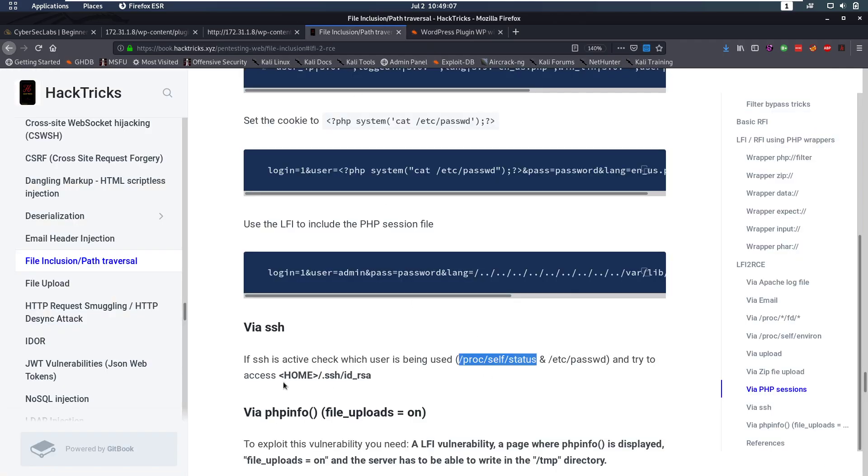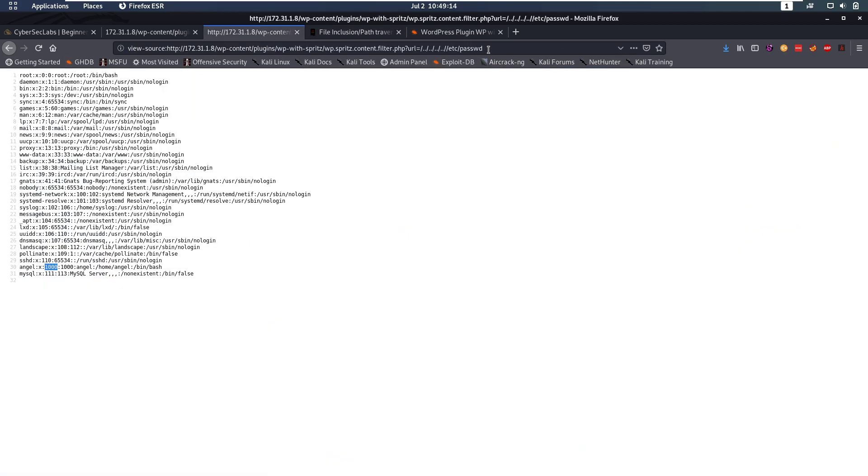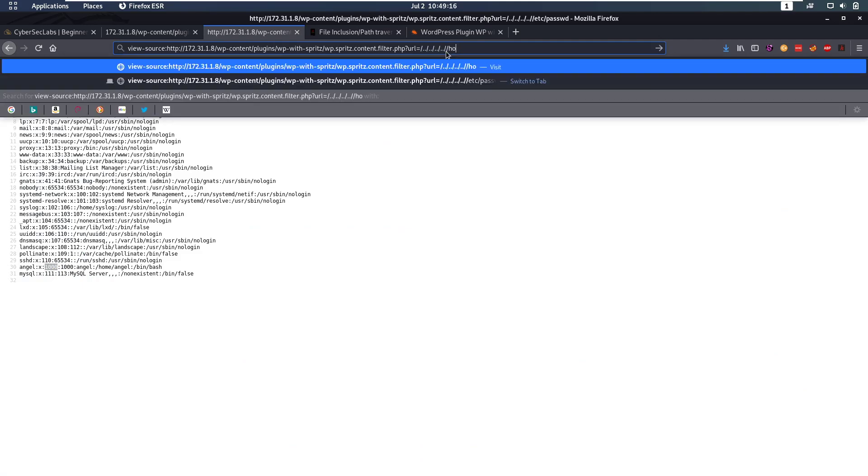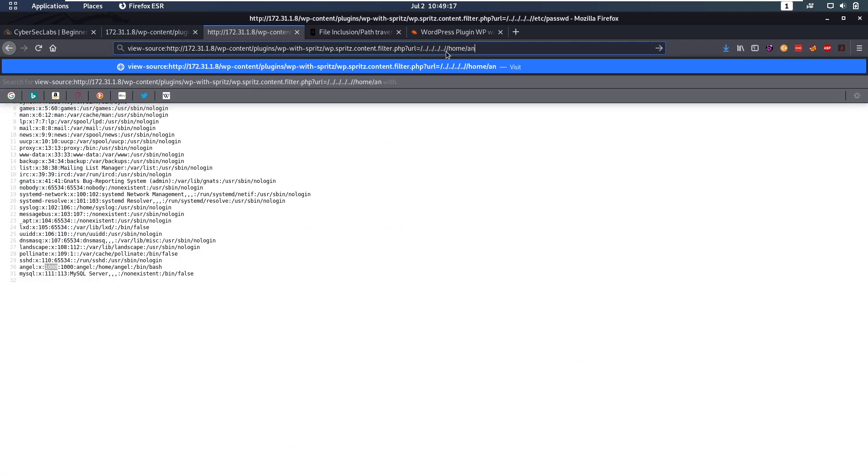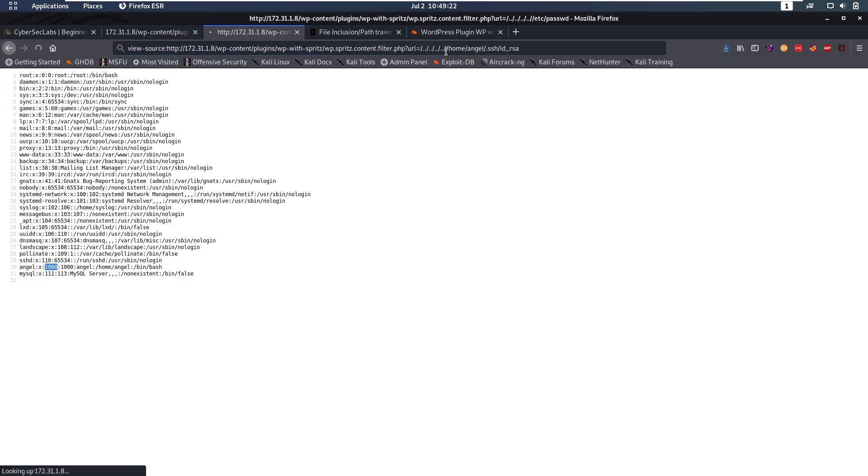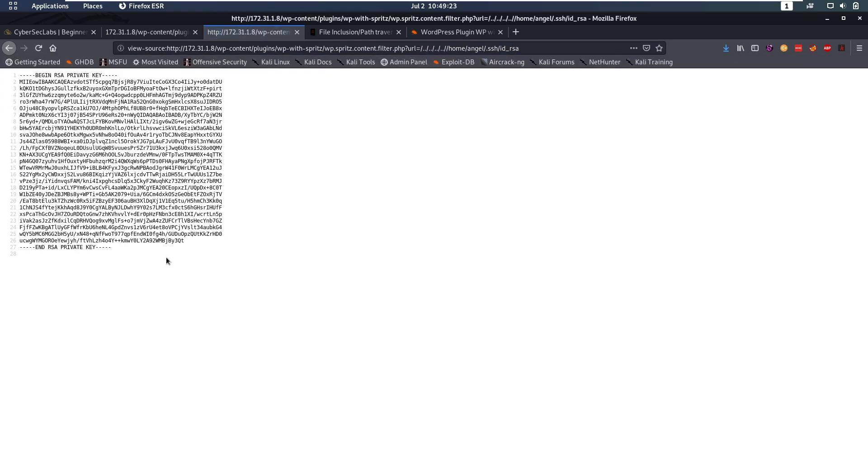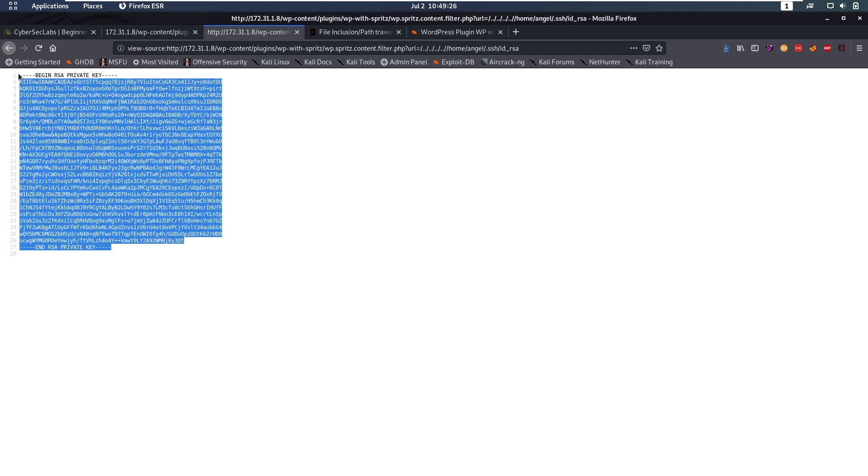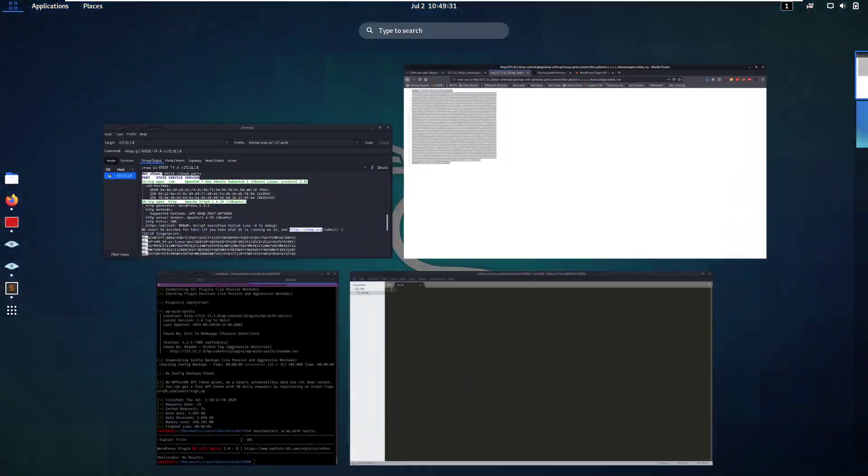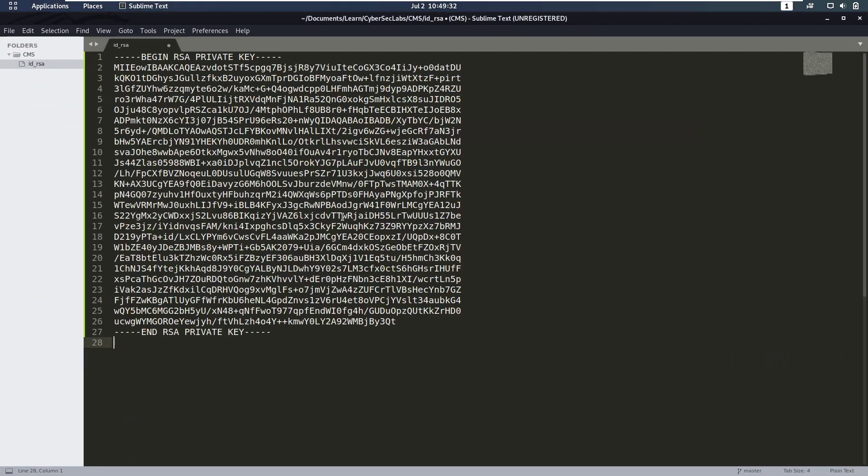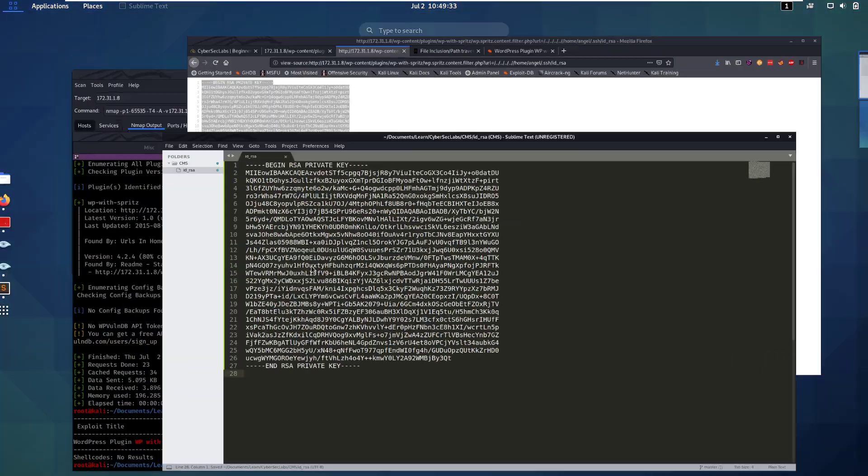What else does it say? It says we can try to access their home directory .ssh for a private RSA key. So let's give that a go. So we can go to /home/angel/.ssh/id_rsa. And we see, okay, we have an RSA private key. So this might allow us to log in through SSH. So we're going to copy this key. We're going to save the key here.